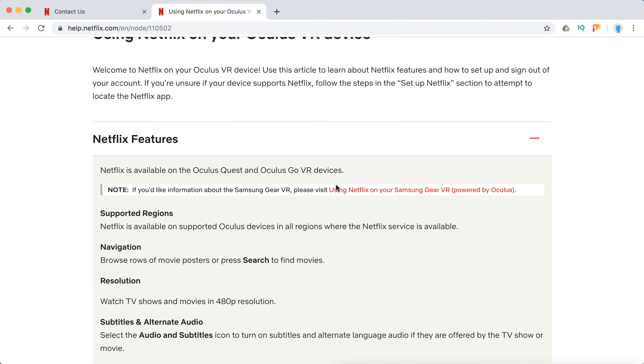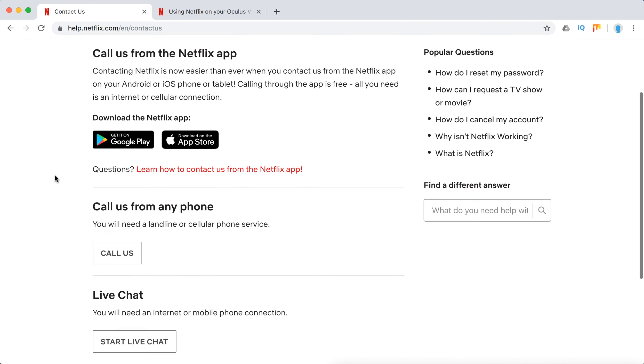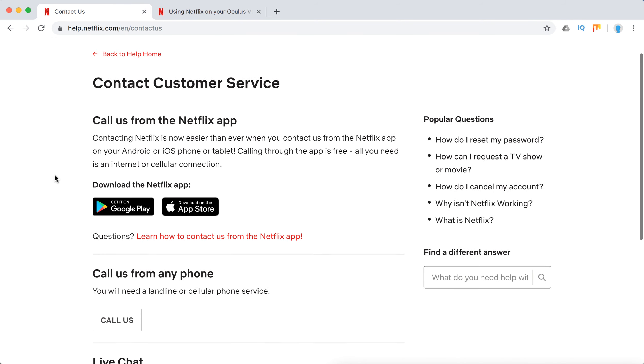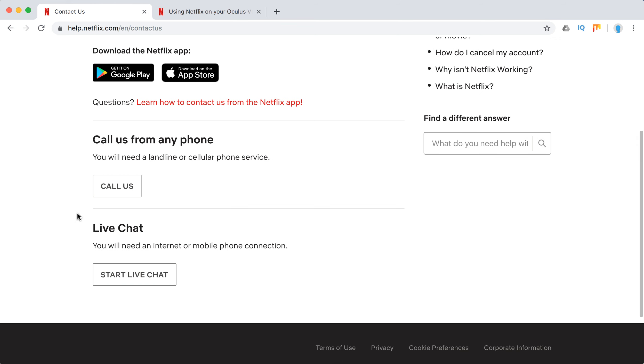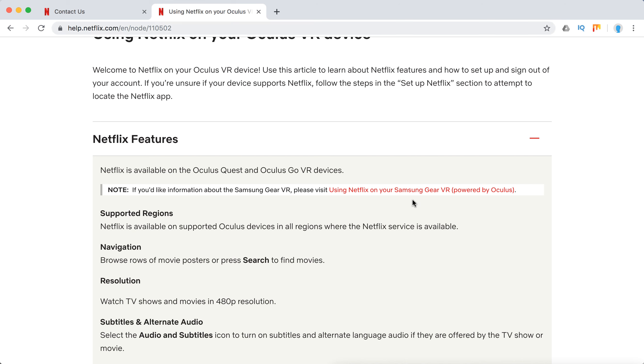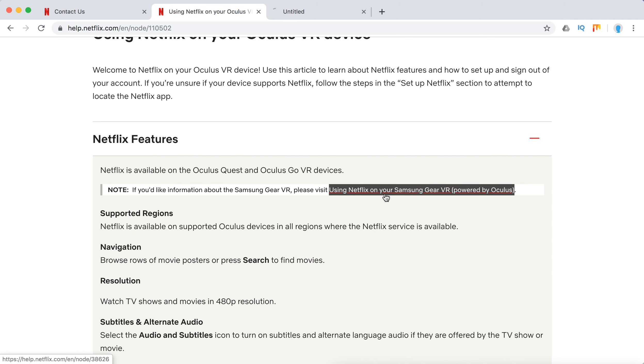For additional questions, you can contact Netflix support. You can call them from the Netflix iOS or Android app, call from any phone, or start a live chat. Let's check out this page.